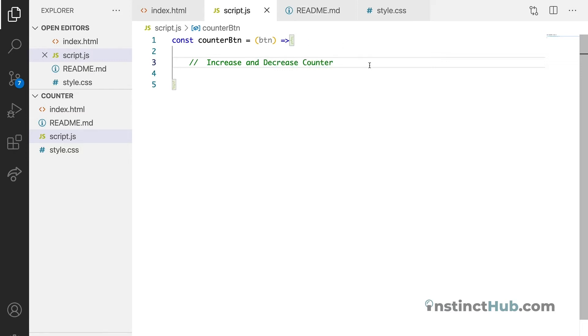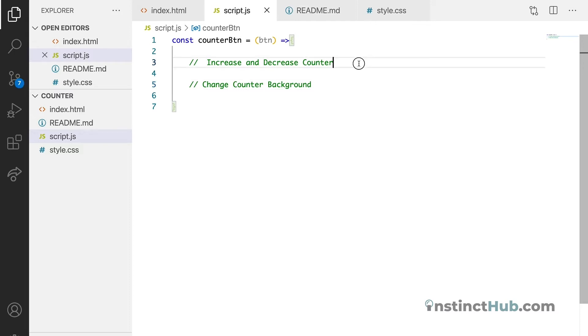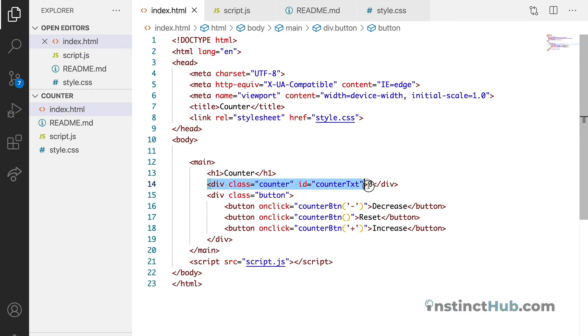Change counter background. Okay, so now we know exactly what we are about to do. Let us first target our counter div which is the ID of counter text.